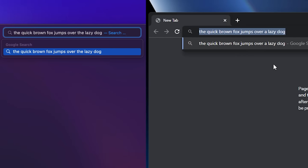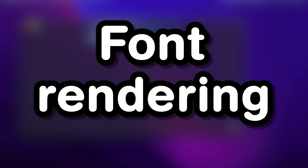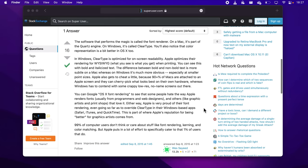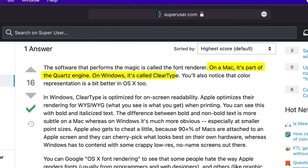At least this is what I think. In order to see why this is the case, we have to look at something called font rendering. macOS and Windows have different engines for rendering fonts, and that's why their text comes out looking different on the screen.